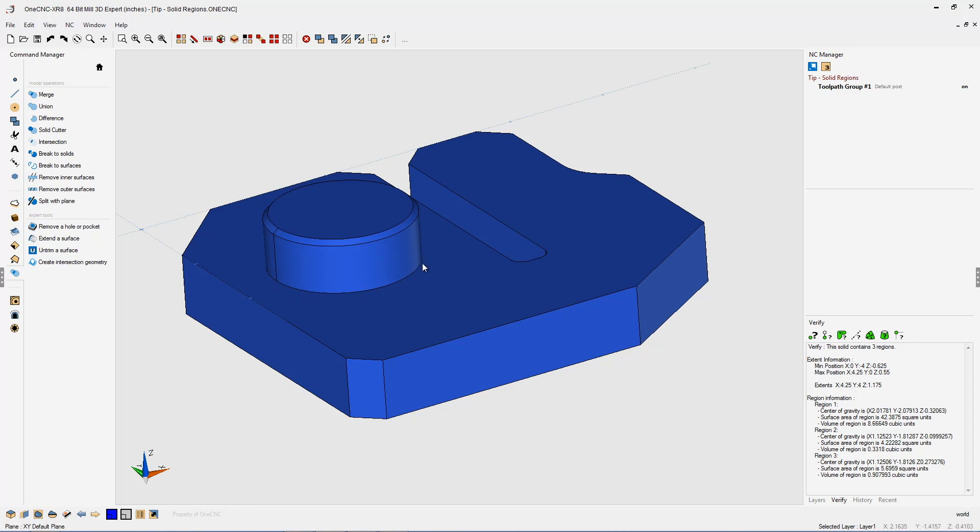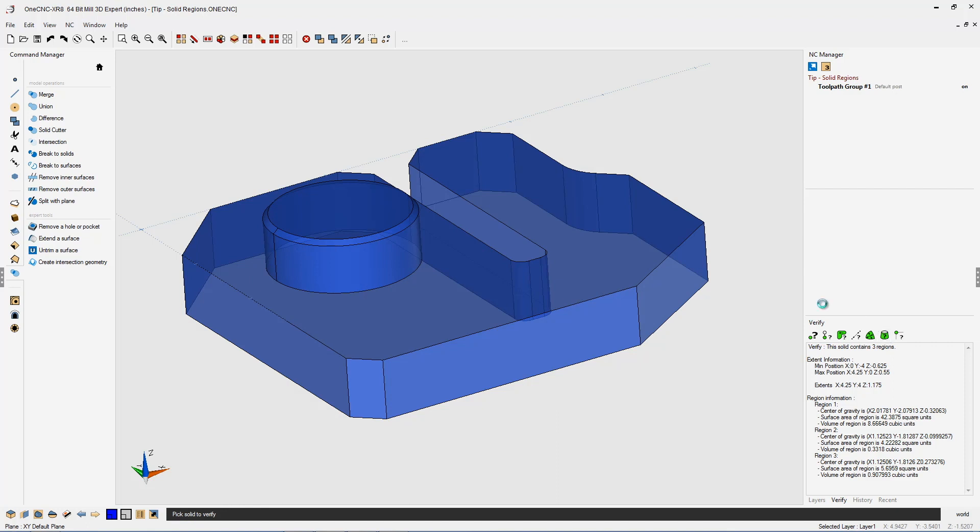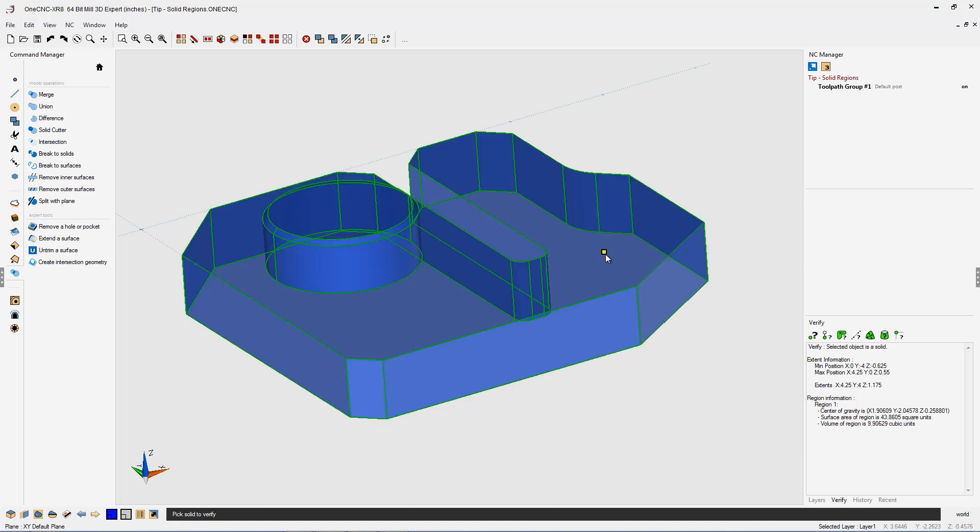And what's happened now is 1CNC has removed that intersection geometry that was down here and it's also combined all the solid models. So you just have one region now. To verify that we can go back into our verify command, left click that, left click the solid model. And now it says selected object is a solid and there's only one region.